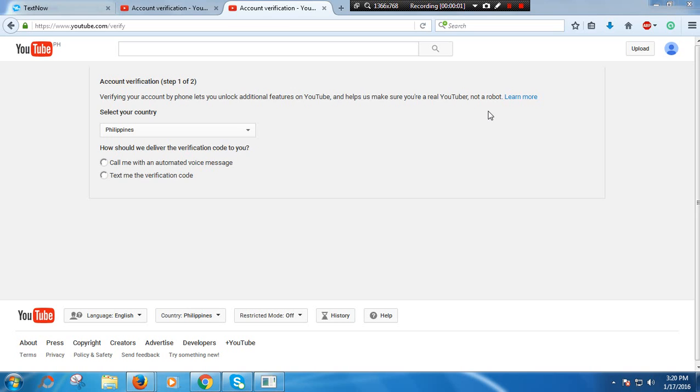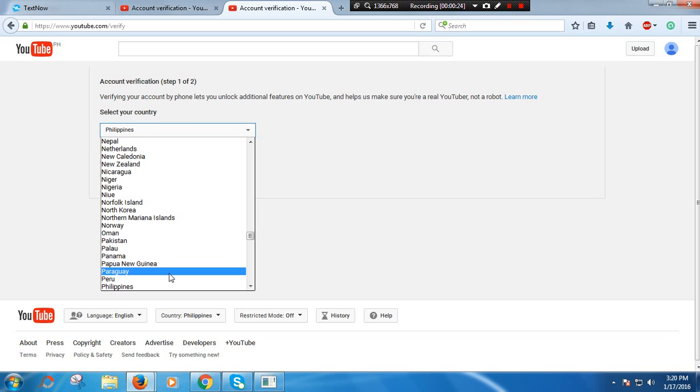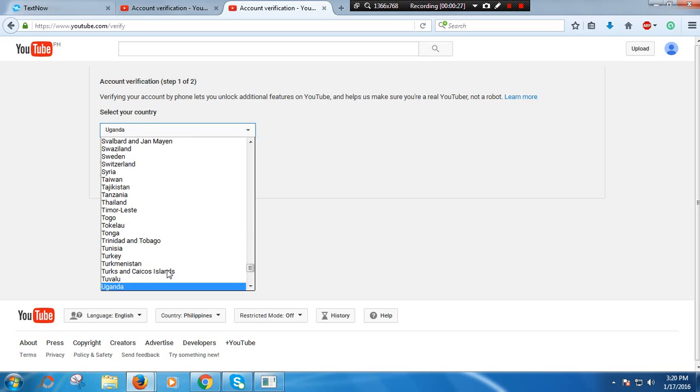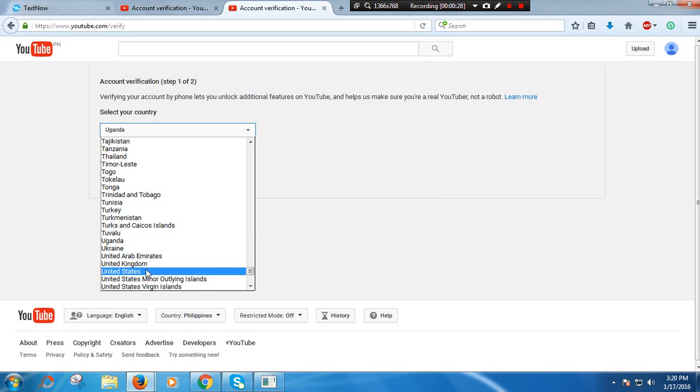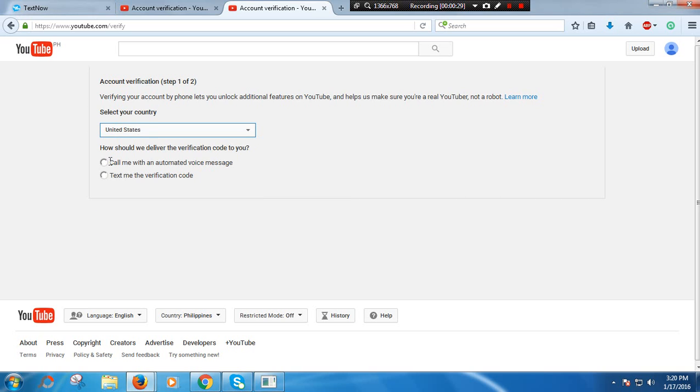Okay, so today I'm going to show you how to verify your YouTube channel or account. This is my first video, so I hope you like it. The first thing you're going to do is go to youtube.com/verify, then press select your country and go to United States.